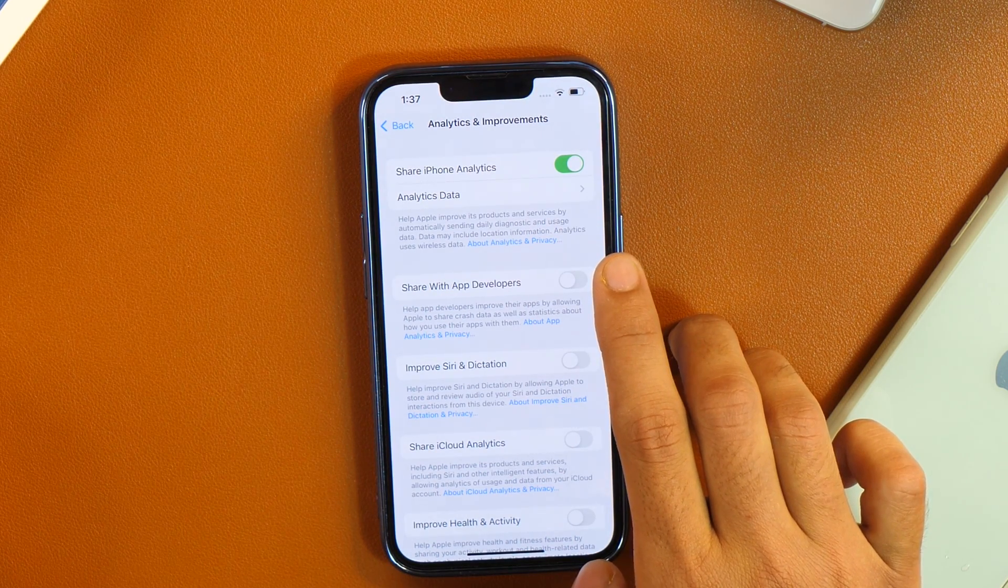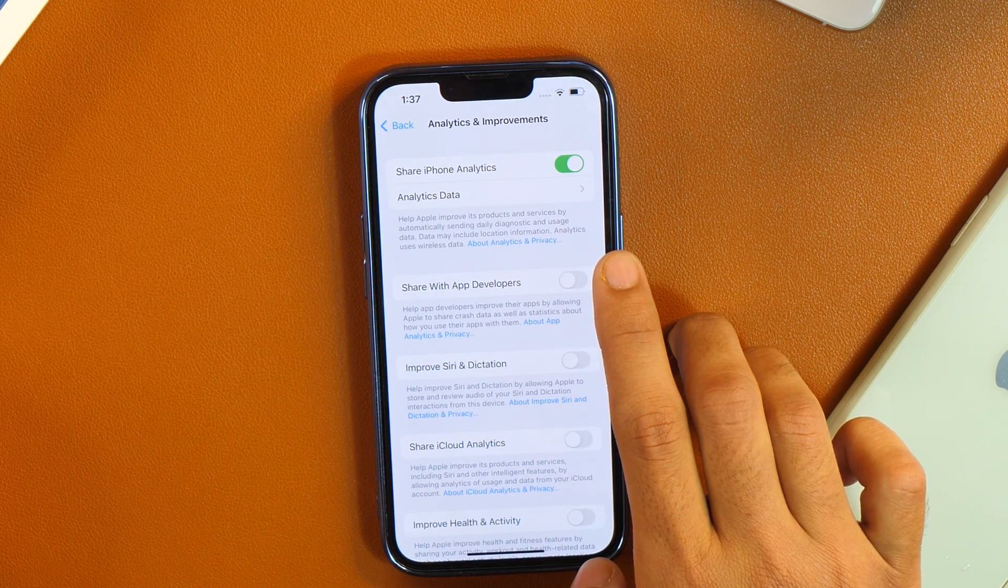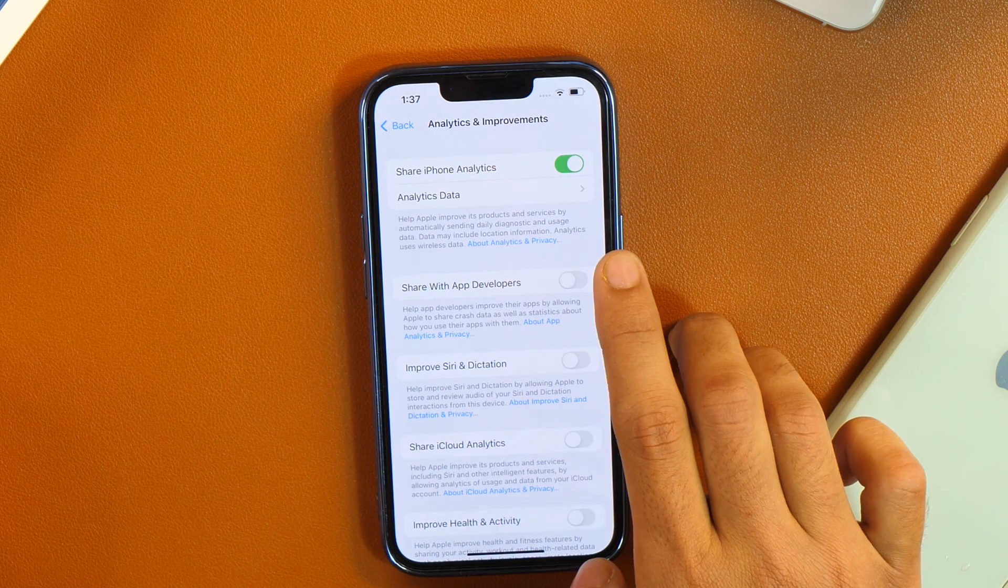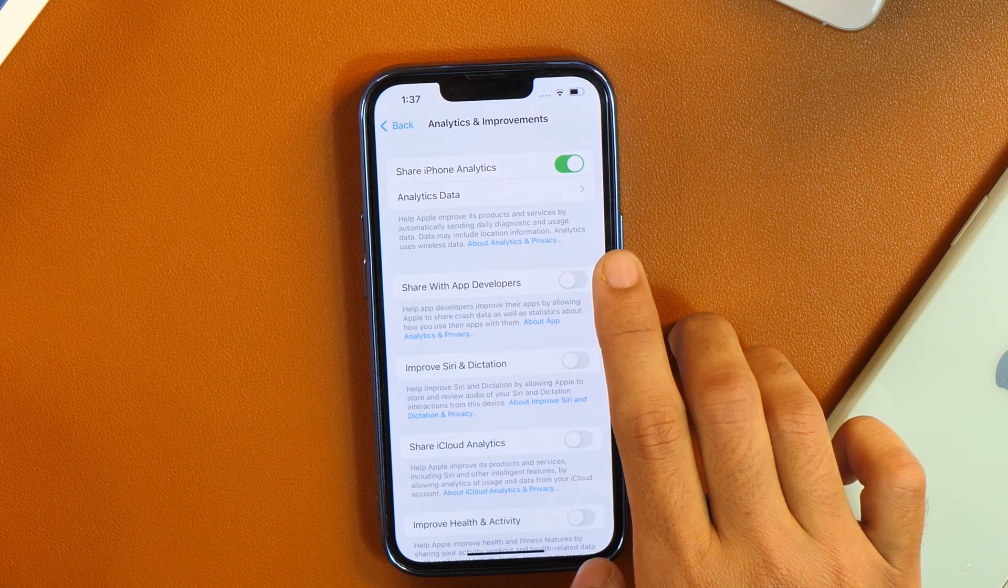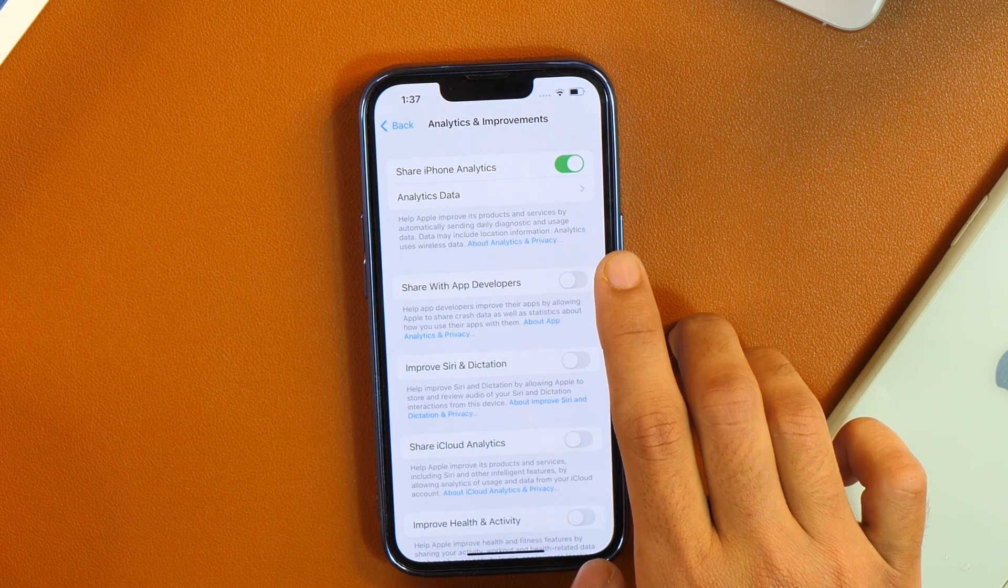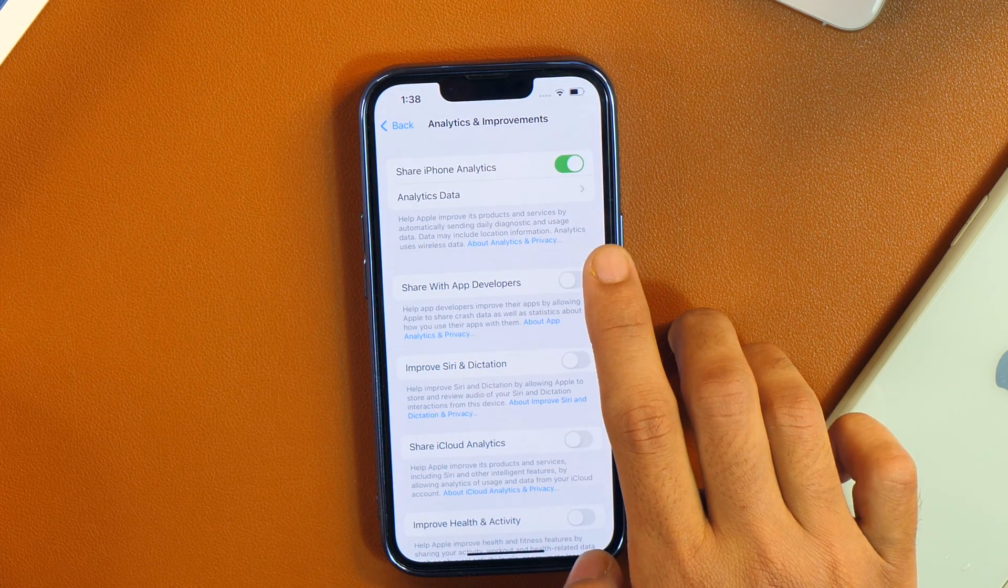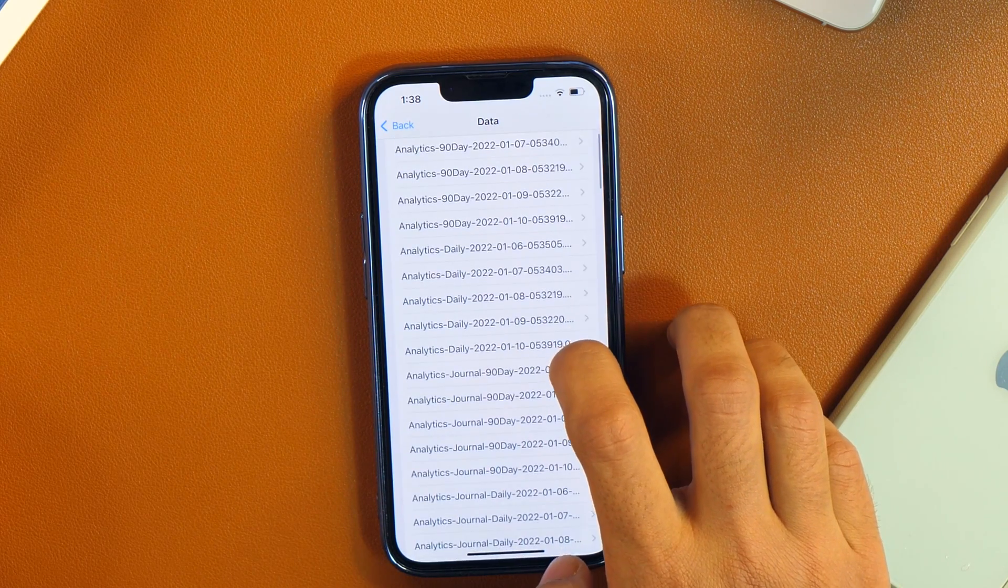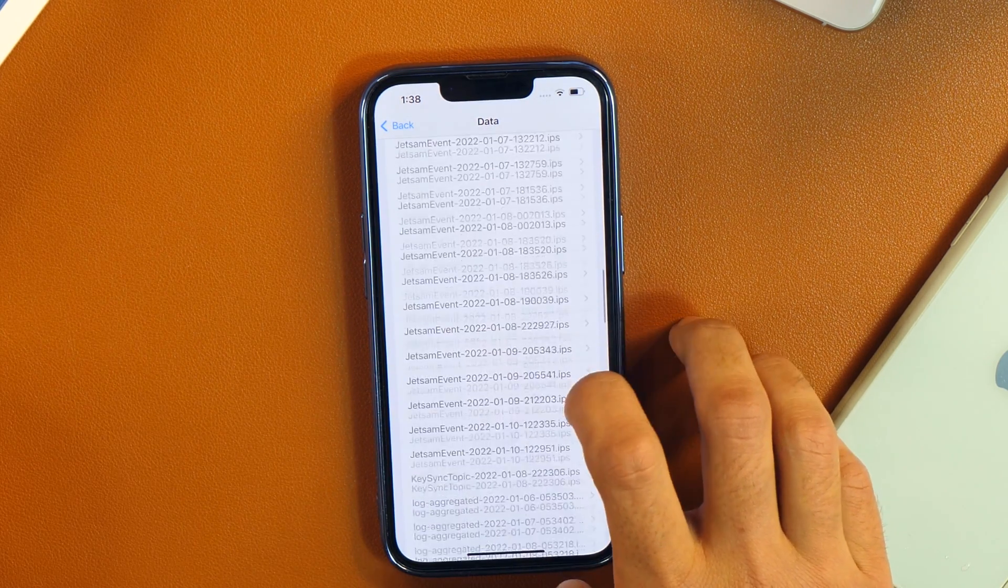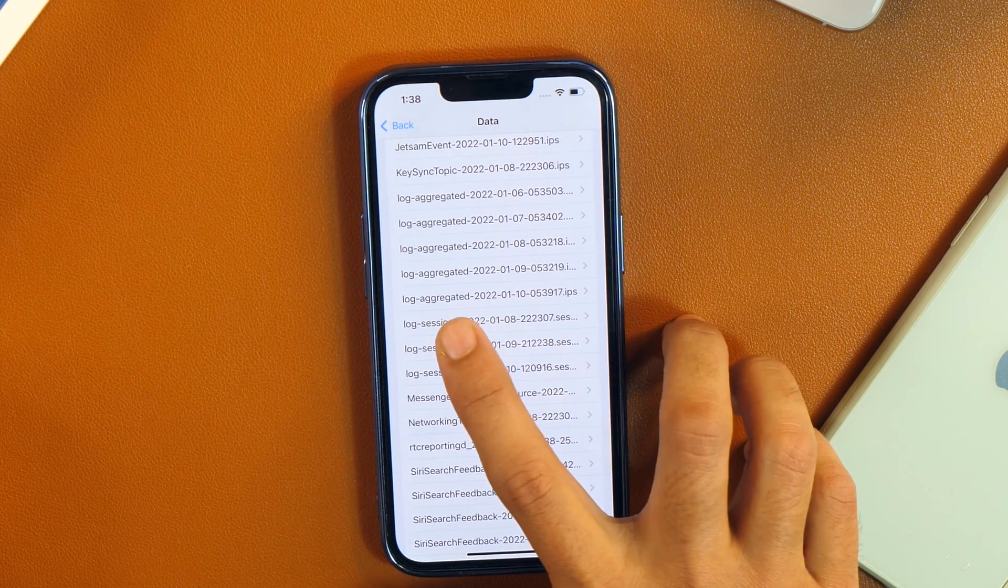By the way, here is a quick note. If you have just enabled Share iPhone analytics data, then it may take some time, say about one or two days to get the data populated on your iPhone. So just enable that and wait for one or two days at least. And then you can come back here and tap on analytics data and here you will get various data.